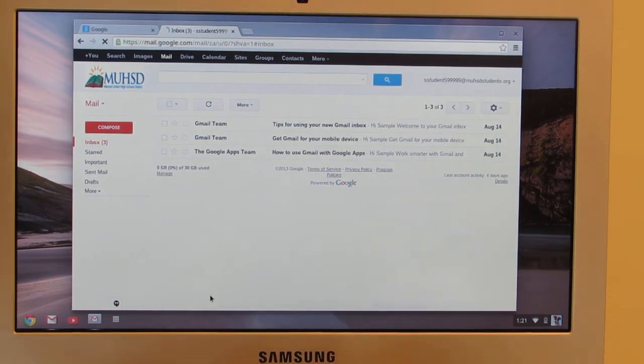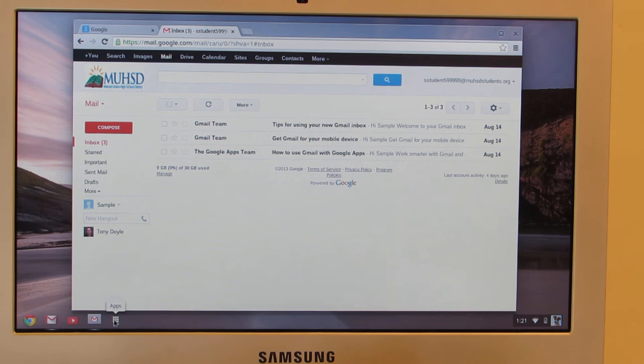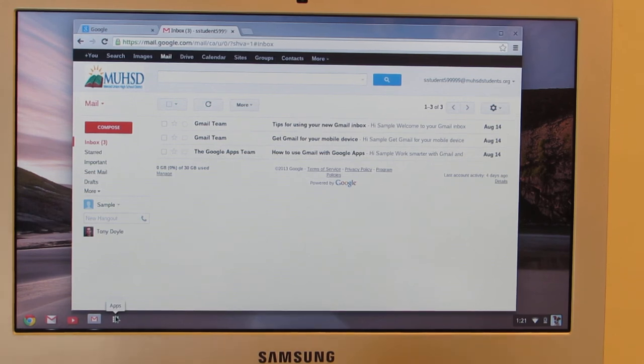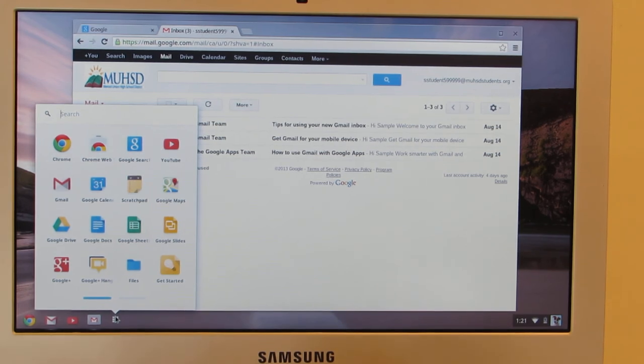Another way to launch the different Google apps is to click this little square here that says apps when I hover over it. And that will bring up all the apps that come pre-installed or pre-approved.